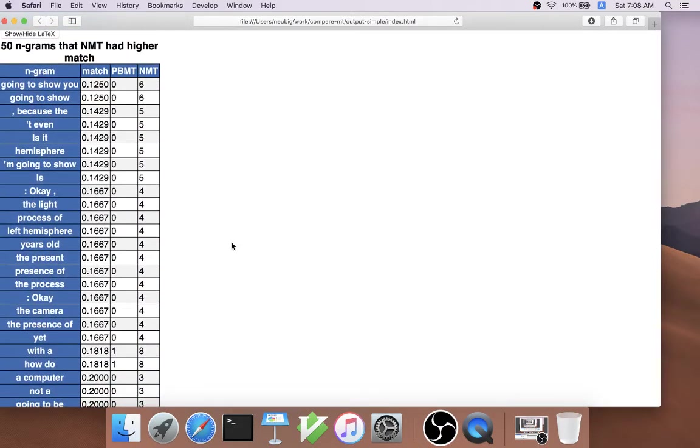On the other hand, if we look at n-grams that NMT had higher match, we have things like going to show you, going to show, because the, etc.